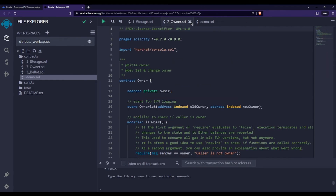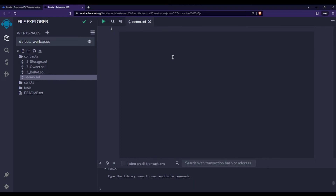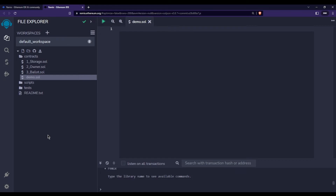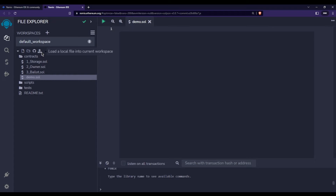Close the other tabs as we don't need them. This editor area is where you will write your smart contract. Just to the right of the 'create new file' button there is a 'create new folder' button for creating additional folders. There is also a GitHub option and a button to load a local file — for example, if you have a contract saved as a text file in Notepad and want to upload it to Remix IDE — but we won't use those for now.